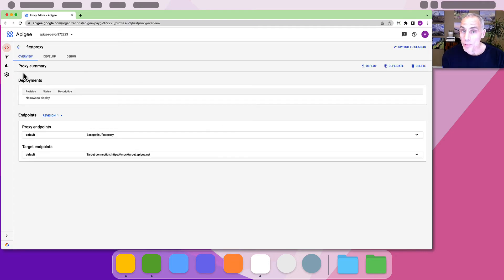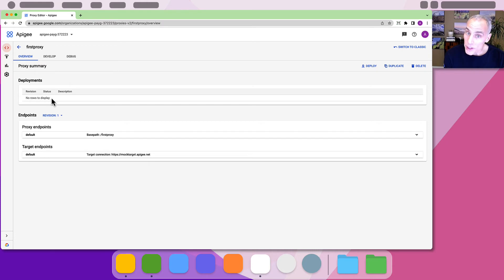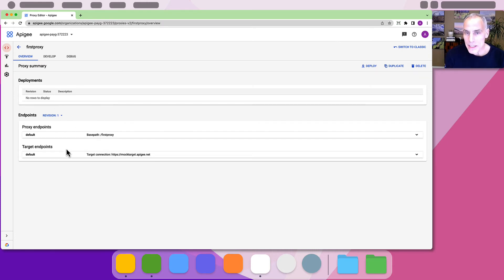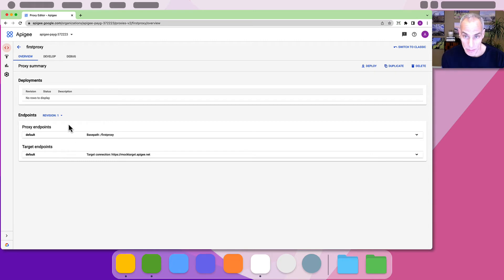The UI now presents an overview of the proxy. Since we have not deployed this proxy yet, the deployment section is empty. We can see some information regarding the base path and the target endpoint lower in the page.